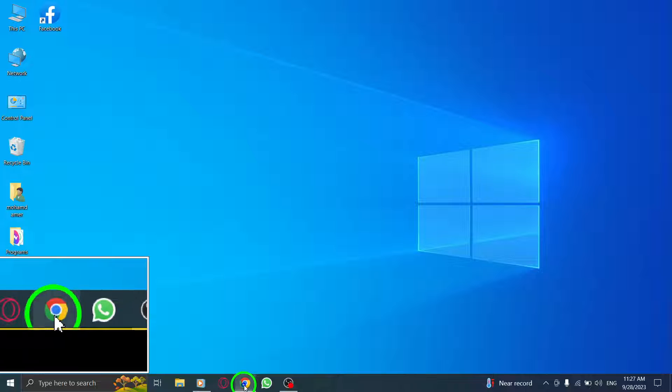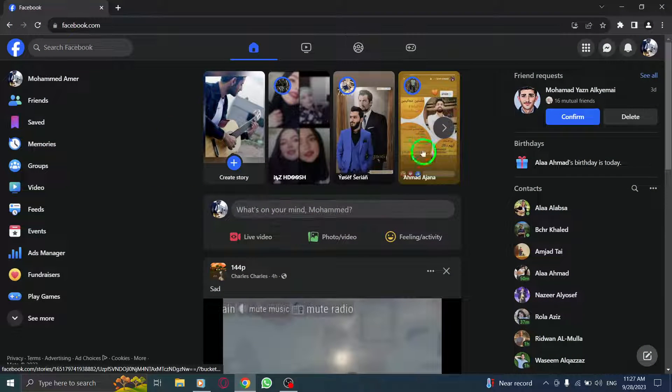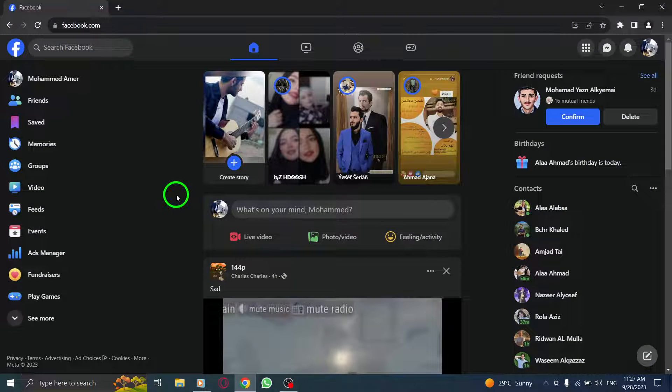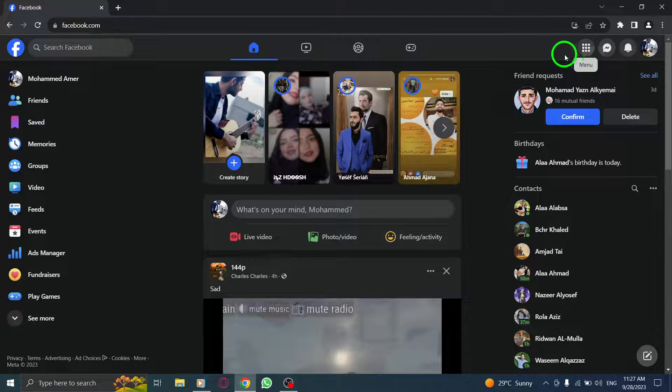Step 1: Open Facebook. Launch the Facebook application or visit the Facebook website in your browser.